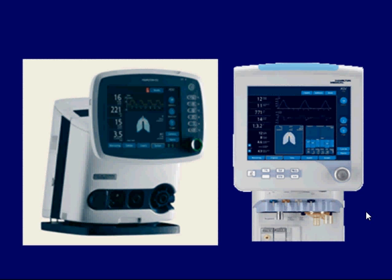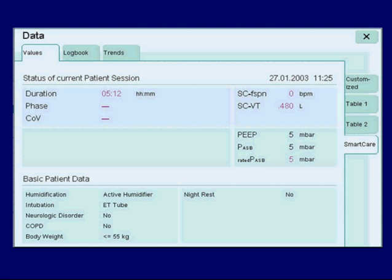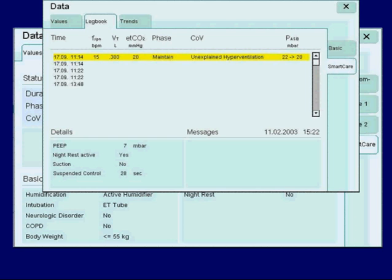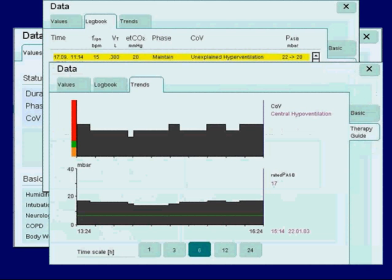What it does is it provides patient information — specifically ventilatory status and the patient's lung mechanics — all in one place. What's nice about this is I don't have to go to multiple screens, for example a values page, a logbook page, or a trends page. It's all in one area.